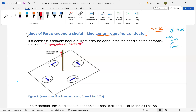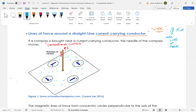With conventional current flowing in this direction, if you put iron filings on this plane, you would see those iron filings align themselves in concentric circles. Those concentric circles are your flux lines — your magnetic lines of flux — aligned in circles around this wire.